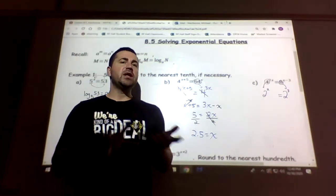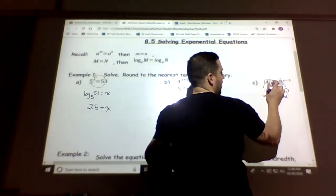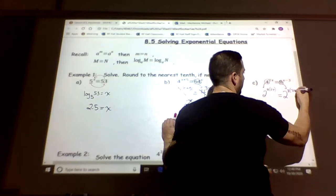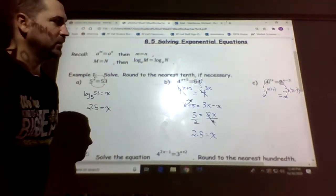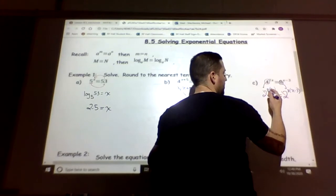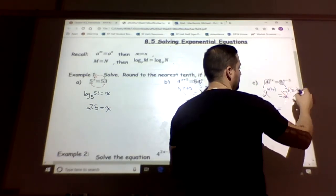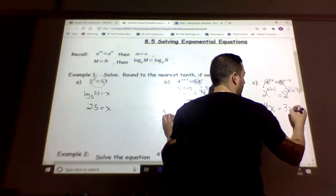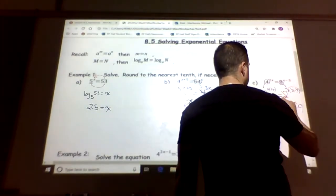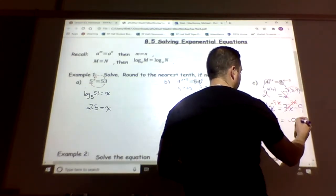This step — converting to a common base — is used when we have x's in both exponents. Carry down the 2x and multiply: 2^(2·2x). Carry down x−3 for the other side: 2^(3(x−3)). Now cross off the same bases and deal with the exponents: 4x equals 3x minus 9. Subtract 3x: x equals negative 9.